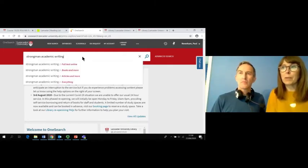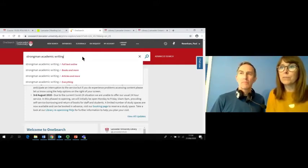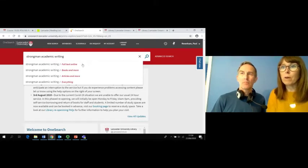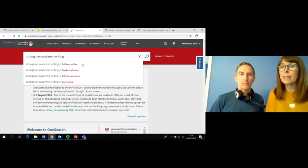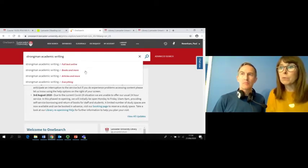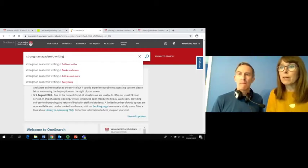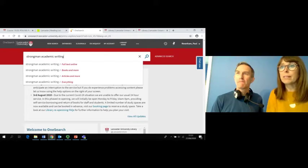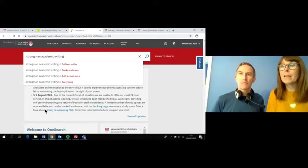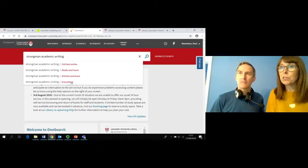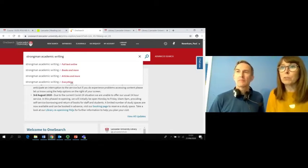When you start to search for a topic, book, author or article, you'll see four options. Choose the Full Text Online option and you'll be searching all of our online content. Select the Books and More option and you'll find online books and journals but also hard copies of books in the physical library. The third option is Articles and More — choose this if you want to focus on finding journal articles. And the last option, Everything, enables you to search a combination of all the other options.